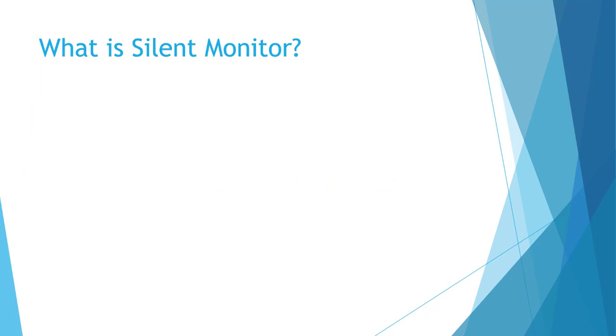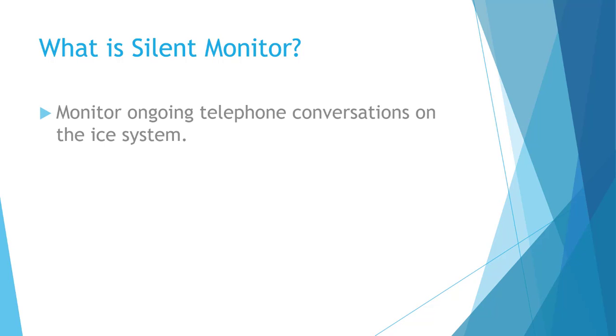Silent Monitor is a feature of ICE that allows team leaders, supervisors, and administrators to monitor ongoing telephone conversations on the ICE system.